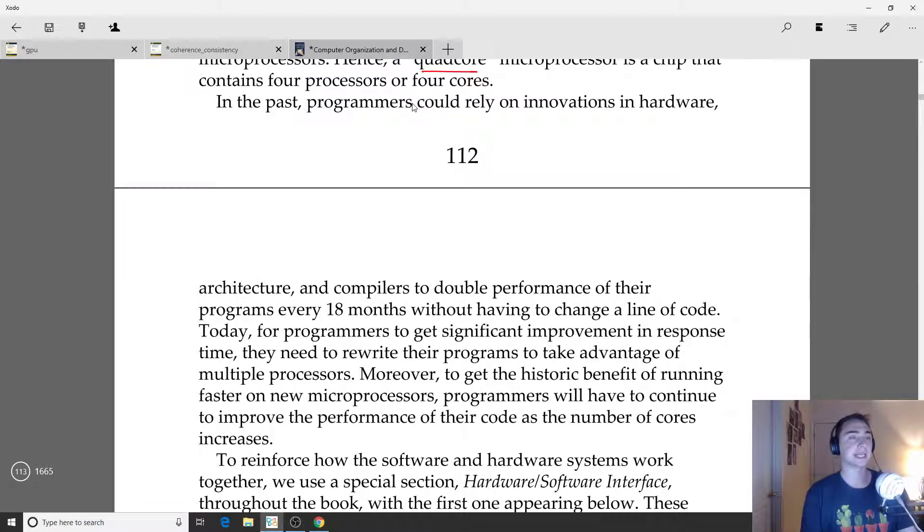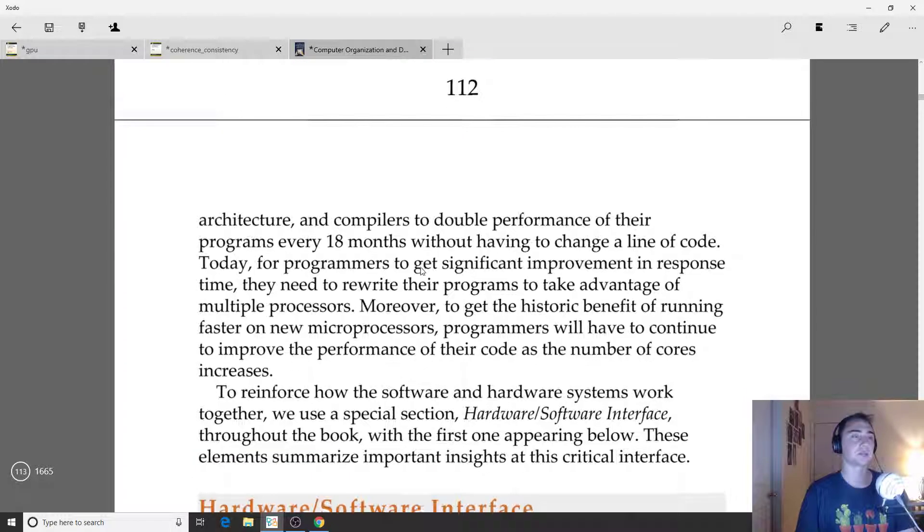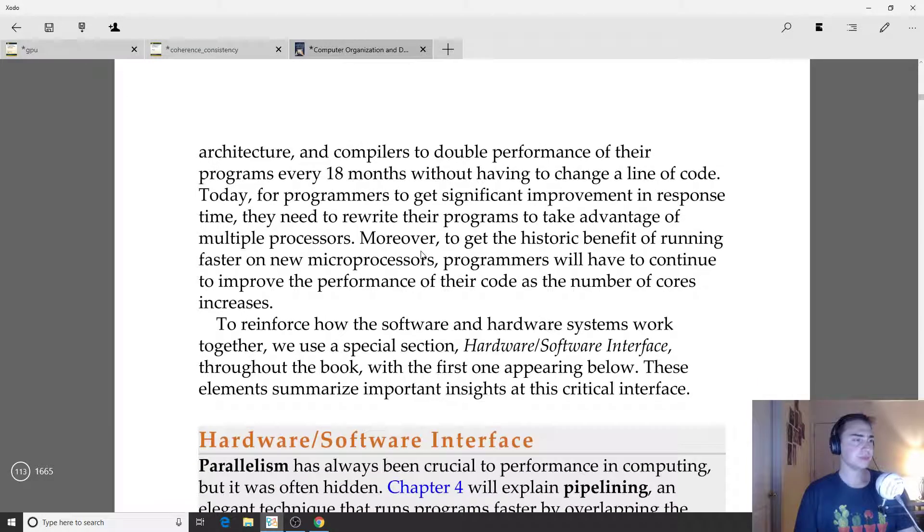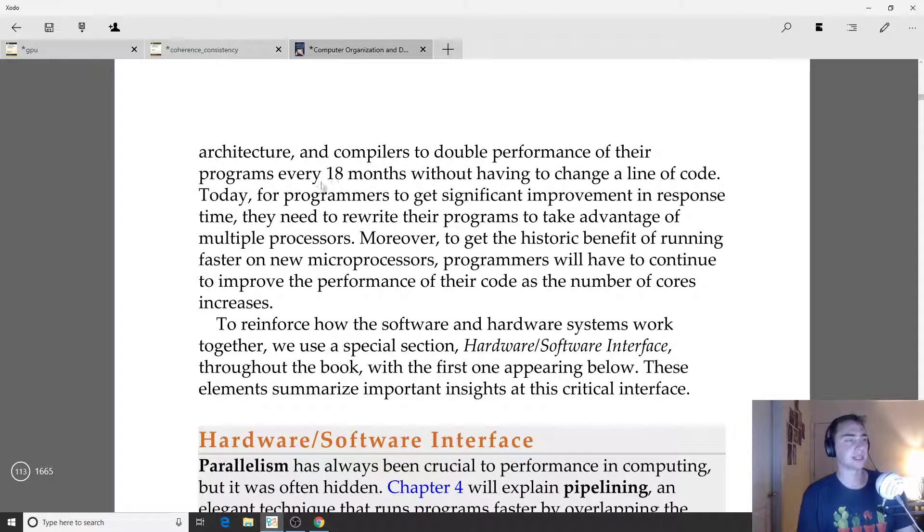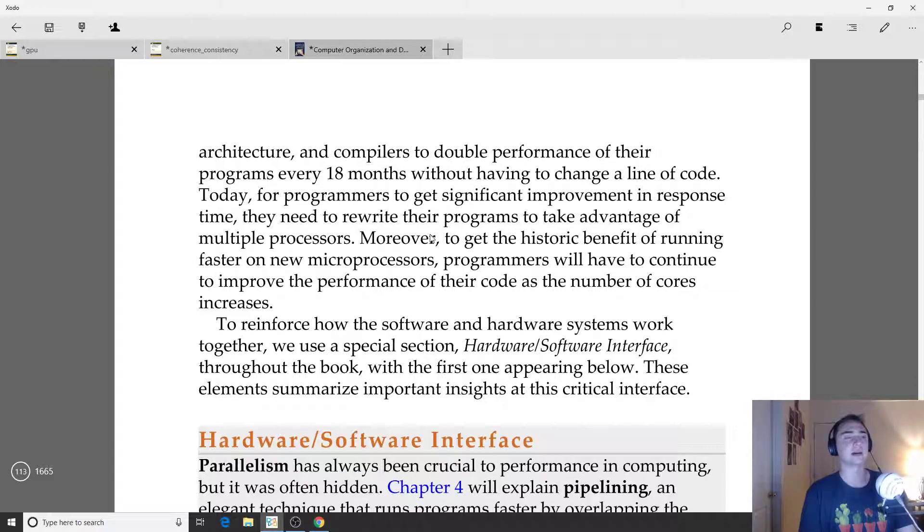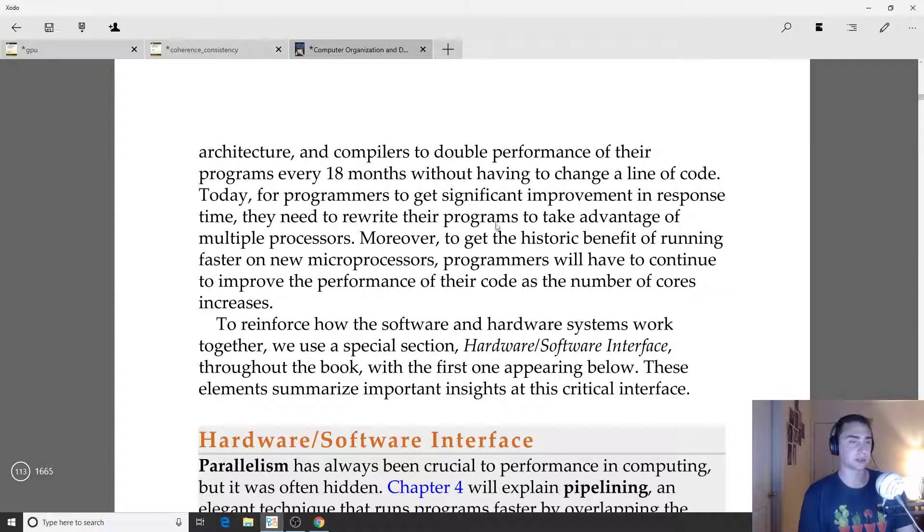Programmers can't expect as much free improvement just by increases in clock frequency. What they basically got with this every 18 months without having to change a line of code was doubled performance. So what do we do now that we're not going to get this doubling of performance for free every 18 months or so?